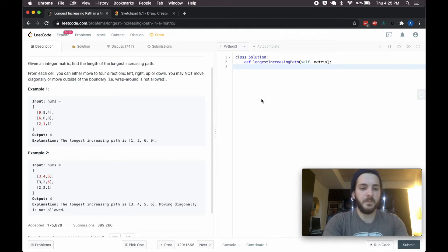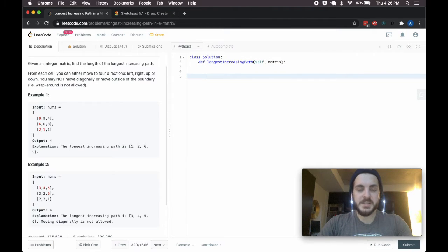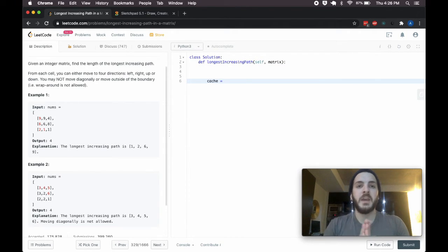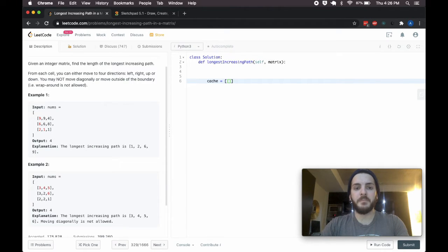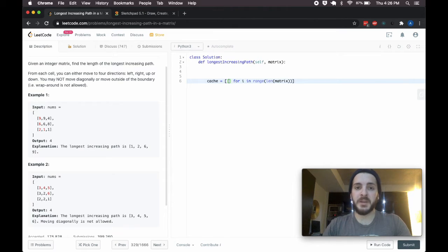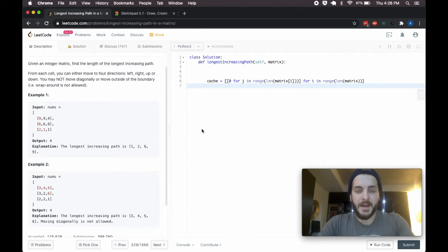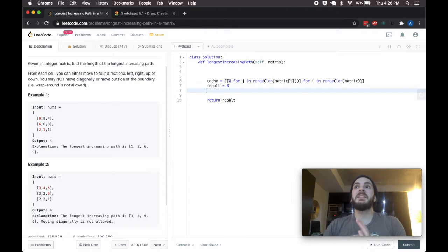Let's get into the code. I'll pull up my notes to make sure I don't mess anything up. We need to create a cache — I'll call it cache — as a two-dimensional array of the same size as our input. Using list comprehension, we create the same number of rows as in the matrix, filling with zeros: zero for J in range of len(matrix[i]), for I in range of len(matrix). That creates our cache. Next we need a result variable, and we'll make a call to check the best path from every single step in the matrix using a nested for loop.